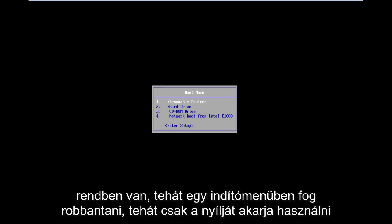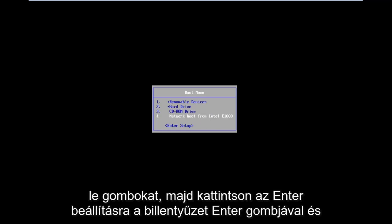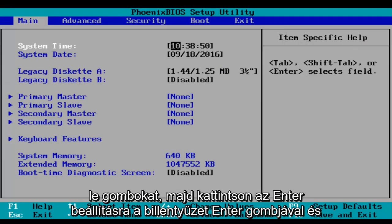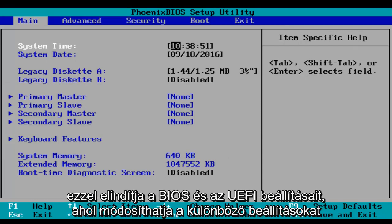Okay, so you'll arrive at a boot menu. Then you just want to use your arrow down keys and then click on Enter Setup using the Enter key on your keyboard. And this will launch your BIOS and UEFI settings where you can modify different things.